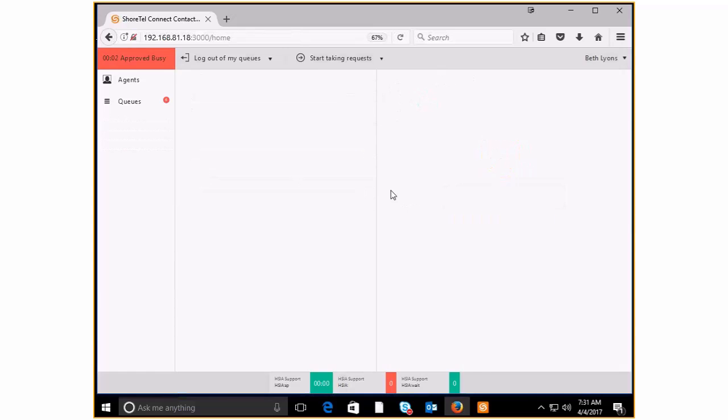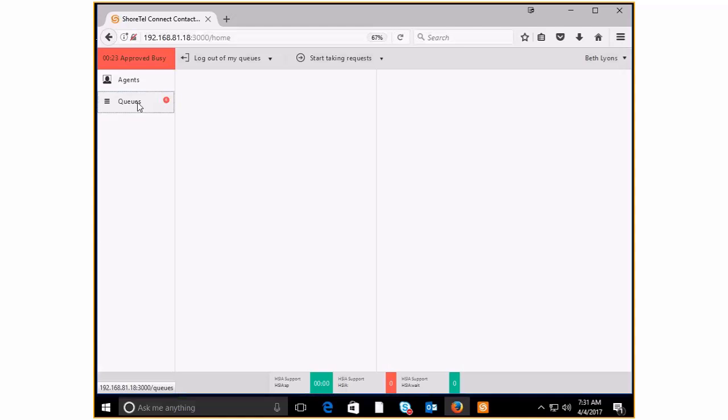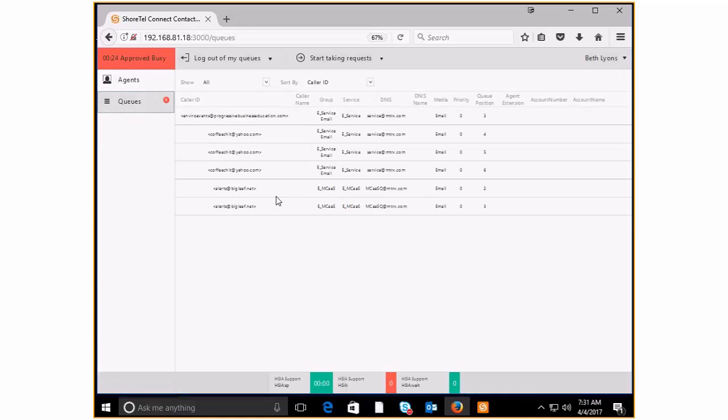We can start taking requests and we're going to start getting those emails right away. So that's a really easy, quick way to, as an agent or as a supervisor, go ahead and come into your queue and begin to manipulate it and answer what you would like to answer. Thank you.